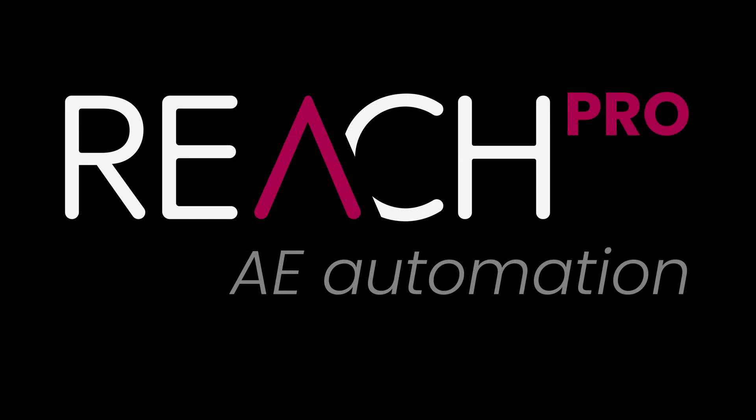So that's Reach Pro in a nutshell. Thanks for watching and happy motion design. Cheers!